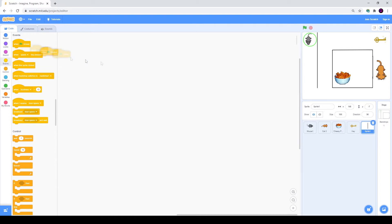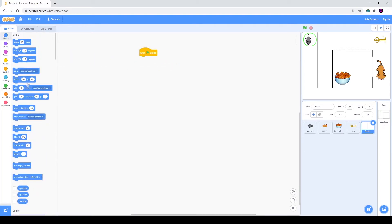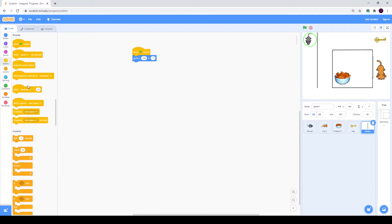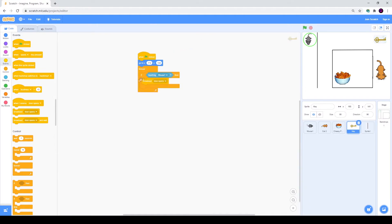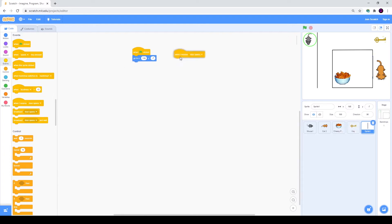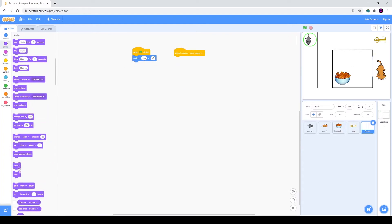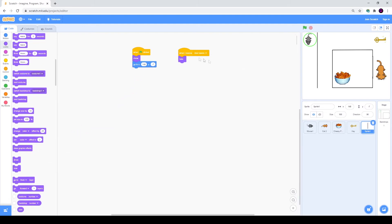For the door, I will go to Events: when green flag is clicked and go to coordinates. After this we will create a cycle that will hide our door when we receive the key message. We will go to Events and use when I receive door opens. When door opens, we will go to Looks and hide. That's why we need to use show after the green flag is clicked, because after we hide our door once, the next time we click the green flag it will still be hidden.